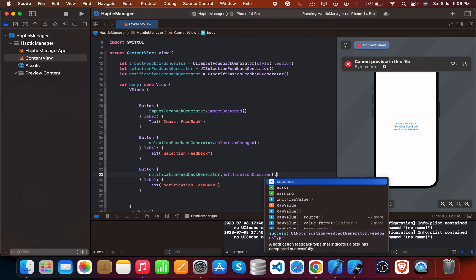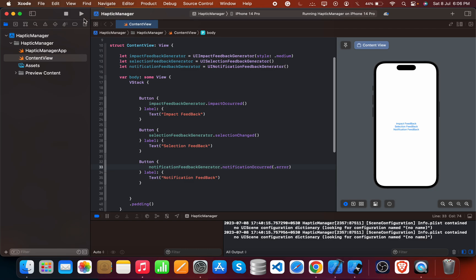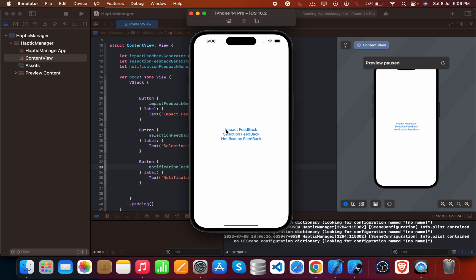For the notification feedback generator, we choose what type of action has occurred — what type of vibration. There are different types such as success vibration and error vibration. These are the three haptics we've used in our haptic manager group. Just press each button and see that each one is working. Remember to test this view on a live mobile phone.